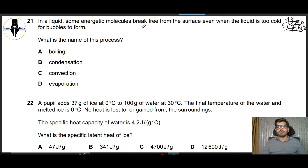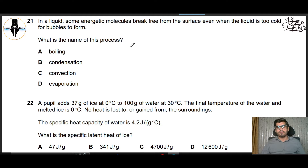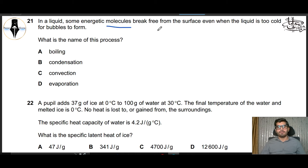Question 21: In a liquid, some energetic molecules break free from the surface even when the liquid is too cold for bubbles to form. What is the name of this process? We know that without heating, if molecules from the surface break out, then evaporation is the correct answer.